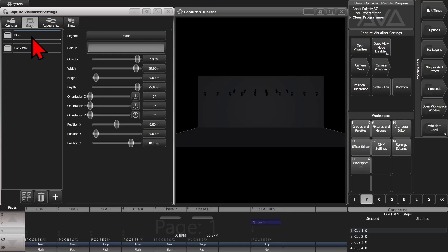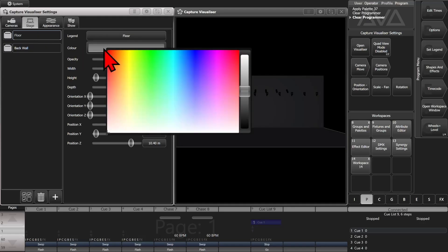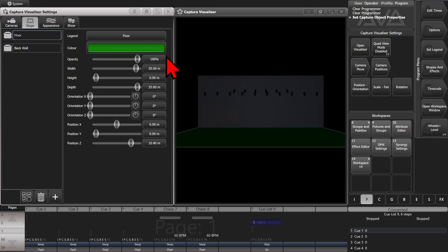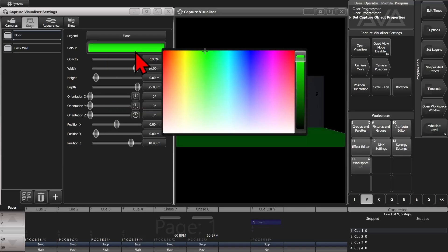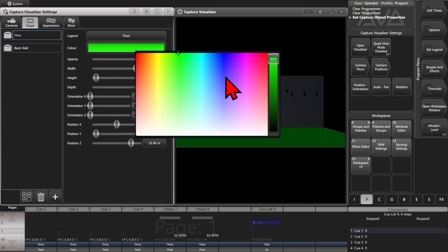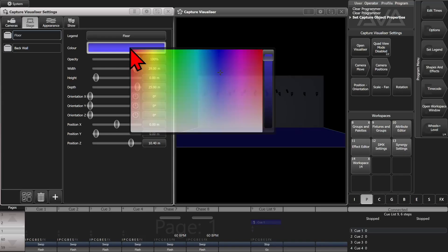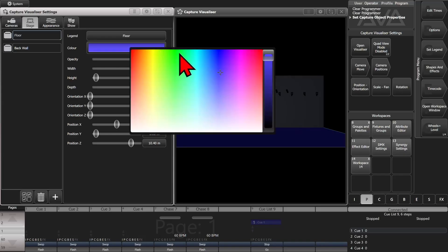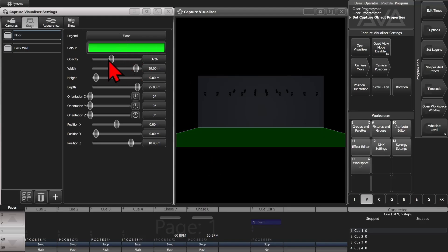We're going to click on our Stage tab. We can see that we've already got the floor labeled as a floor and the back wall labeled as a back wall. If I wanted to change the color of the floor, I can simply click on it and then click on the color. We'll make it a ridiculously annoying bright green. I also chose Opacity to make it more or less transparent. I can make it wider.